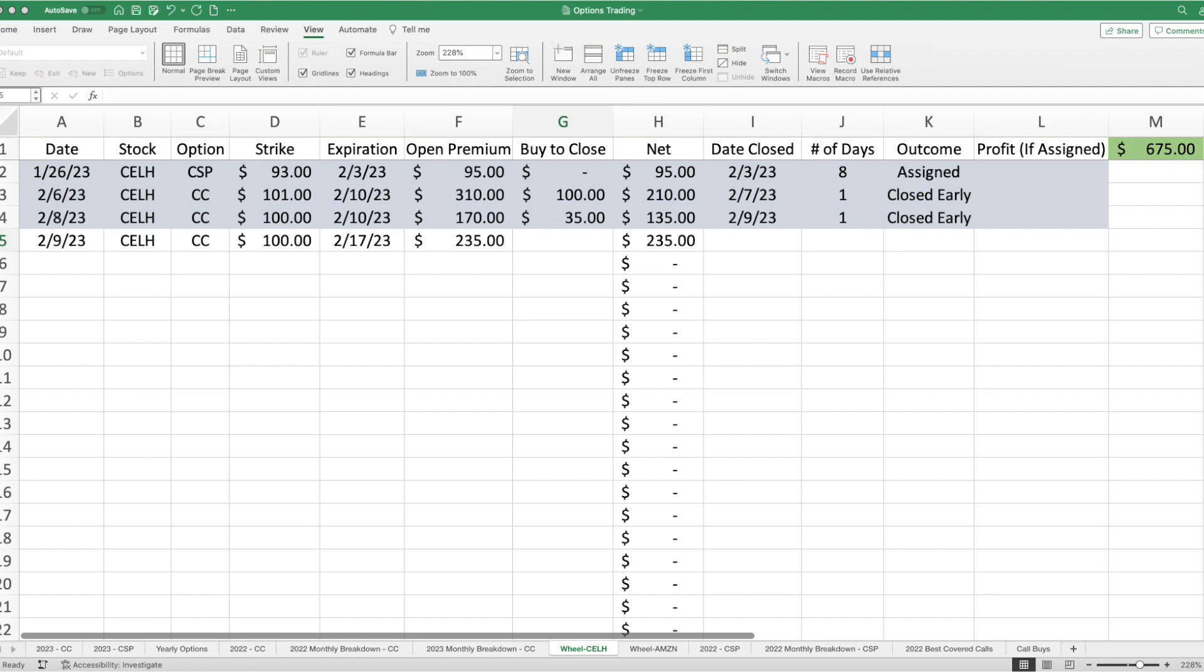Let's give you a quick rundown on what's going to be my most profitable wheel strategy so far, and that's on Celsius. As you know, in late January, I was assigned a hundred shares of Celsius for a strike price of $93. I turned right around the following Monday, and I wrote a covered call with a strike price of $101, which means I have built-in profitability if those shares are called away from me. In doing so, I received a premium of $310.